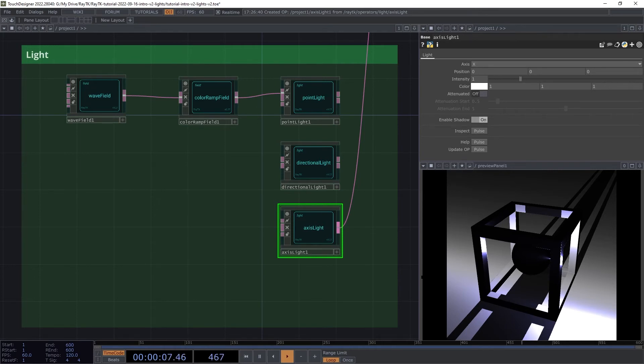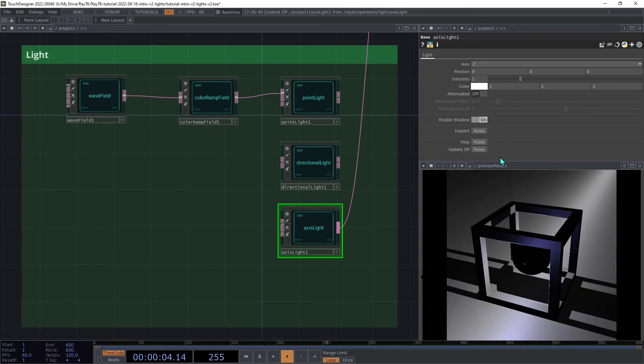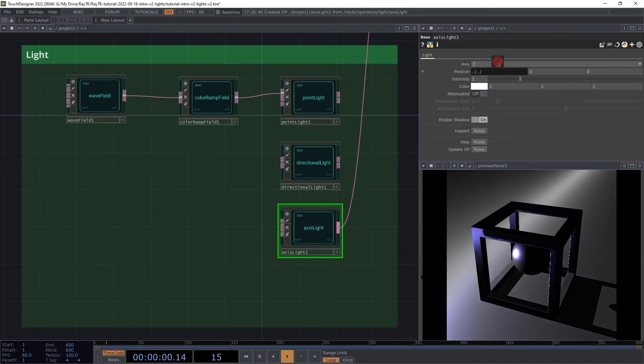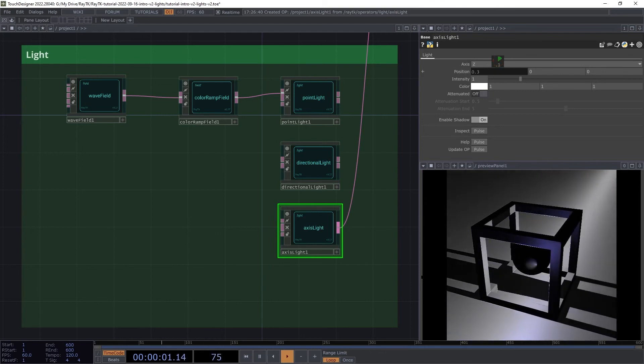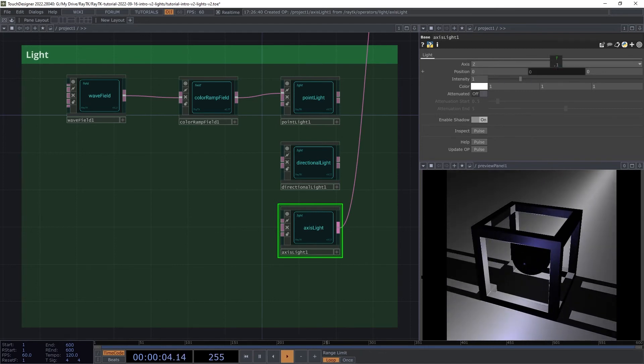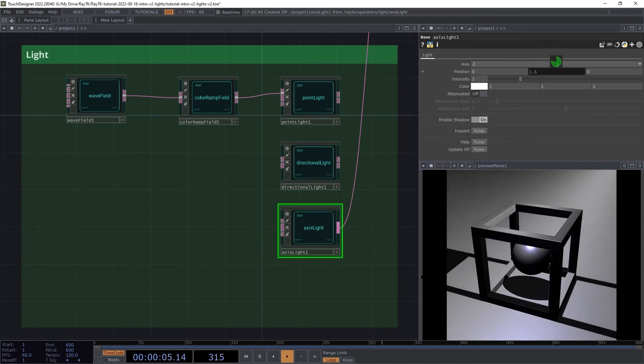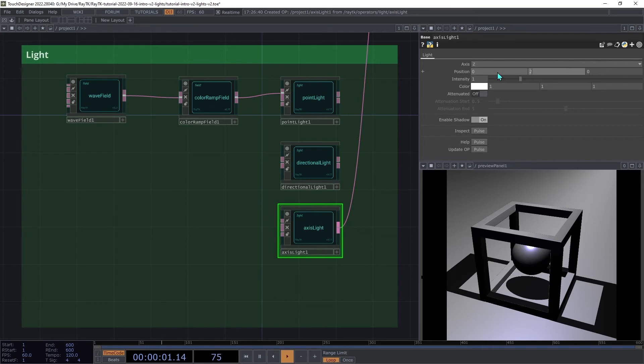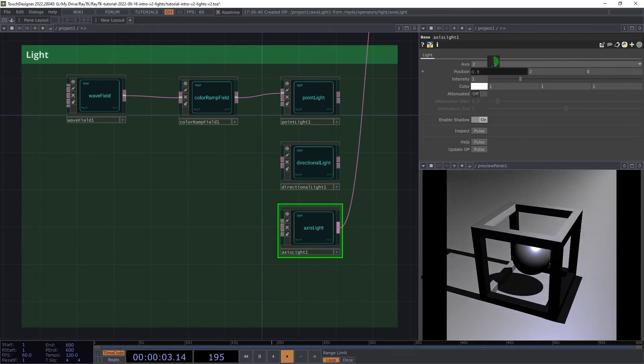By default, it's using the x-axis. Let's change that to z. And try adjusting the x and y parts of the position. So let's set that y to 2 and position to 1.